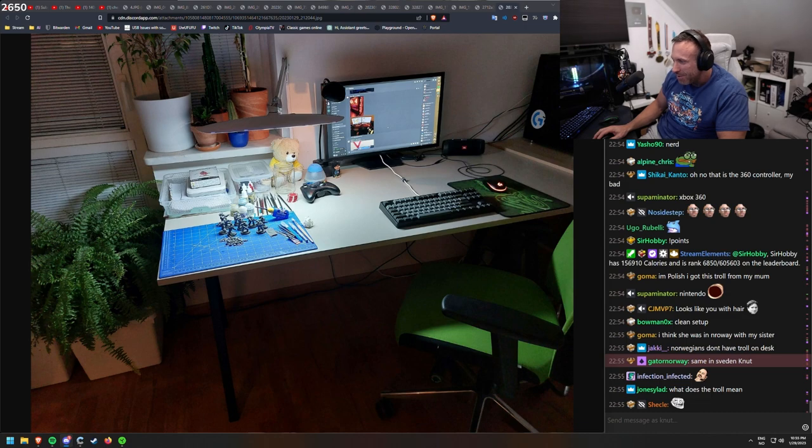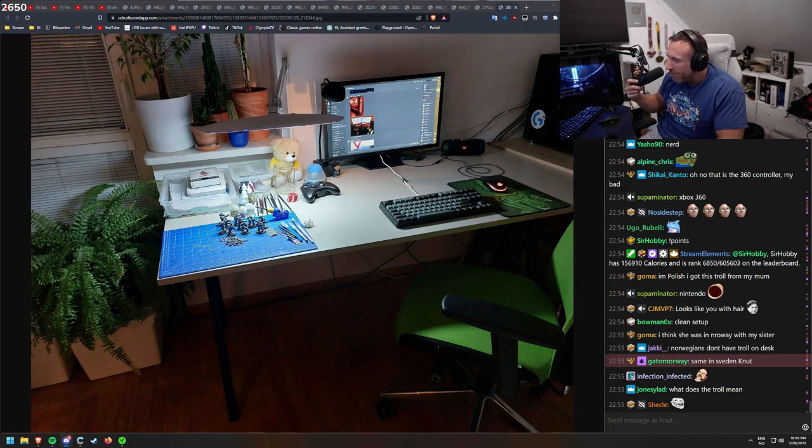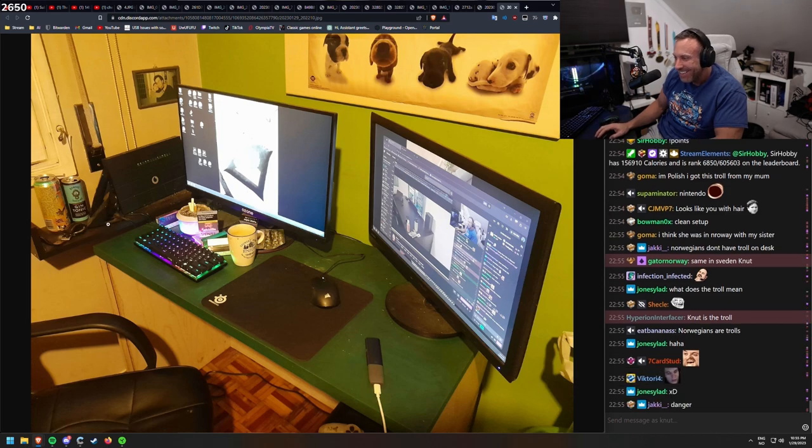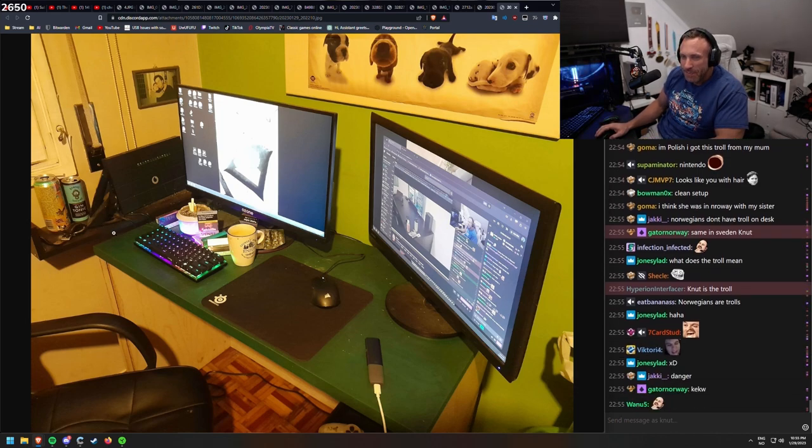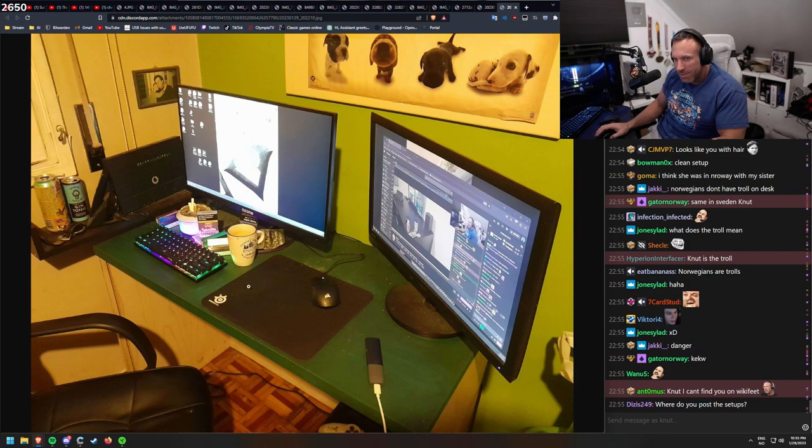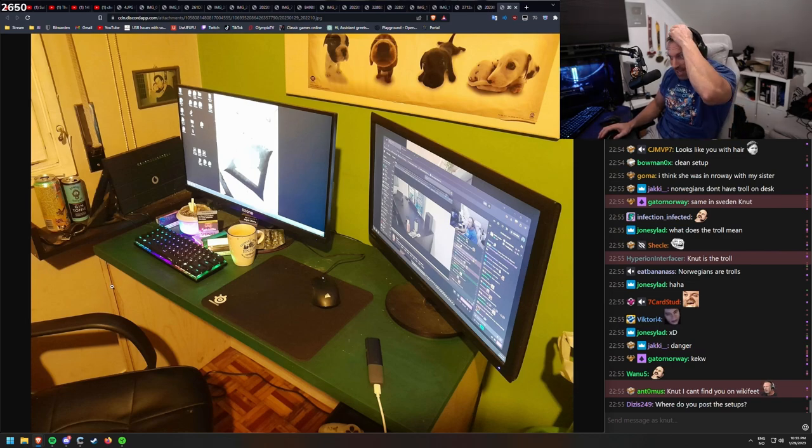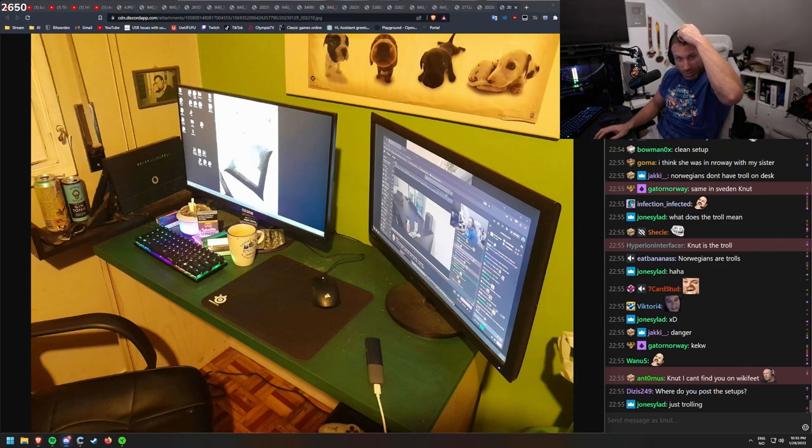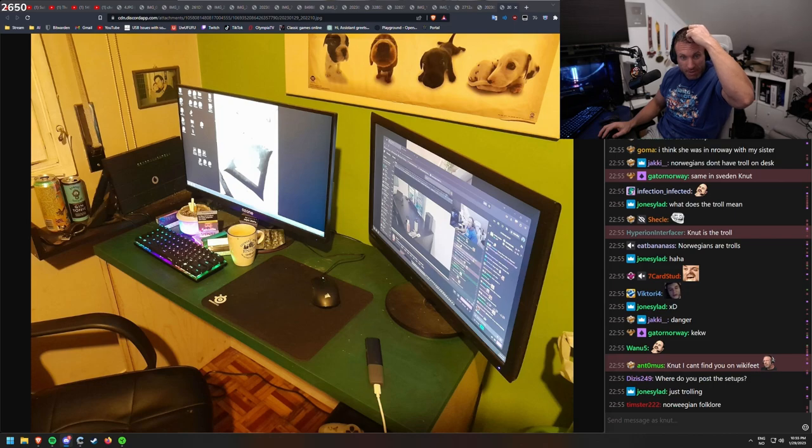Norwegian does have a troll desk. Same in Sweden. Yeah, I would guess so. What's that the troll mean? That you're a tourist. I don't know. It's from some adventures or something. Where do I post the setups? I'm not sure if we should post more setups now, because there's so much left.